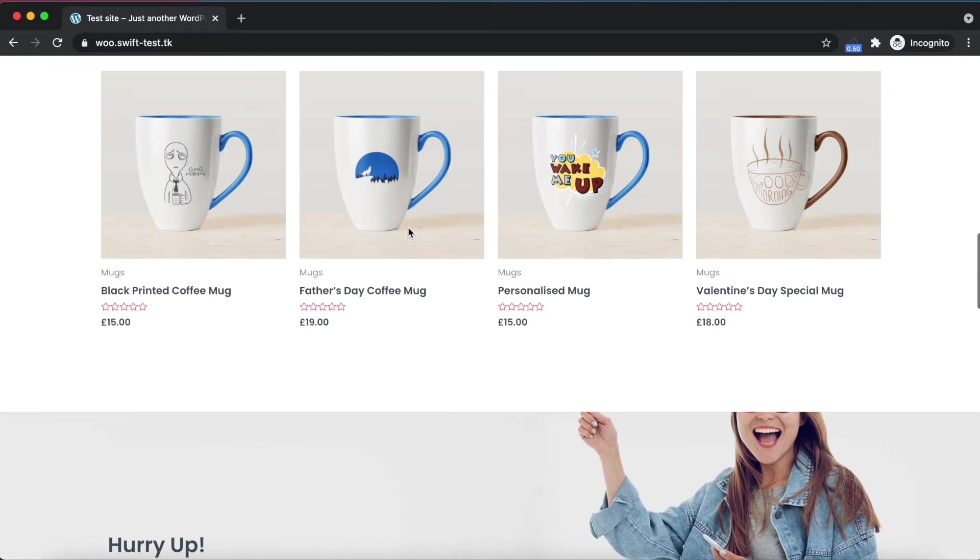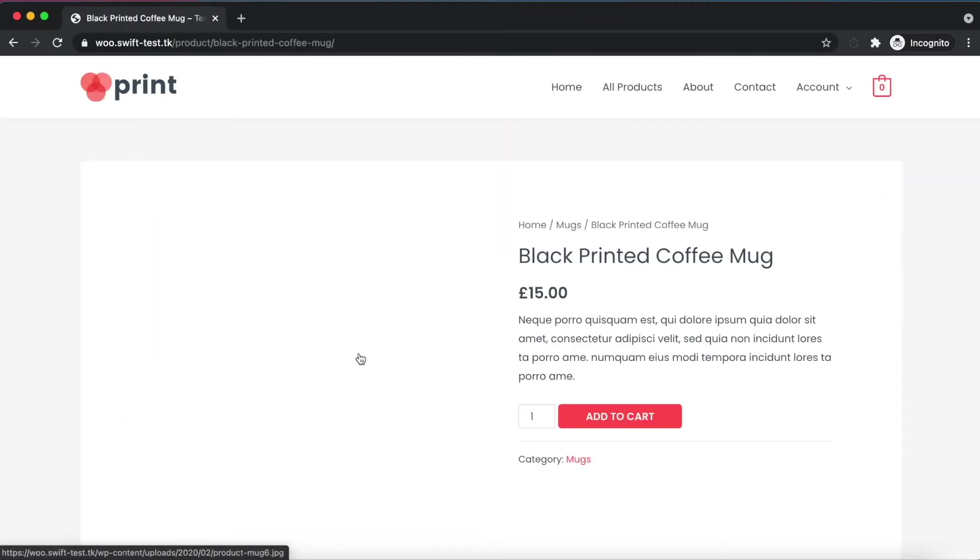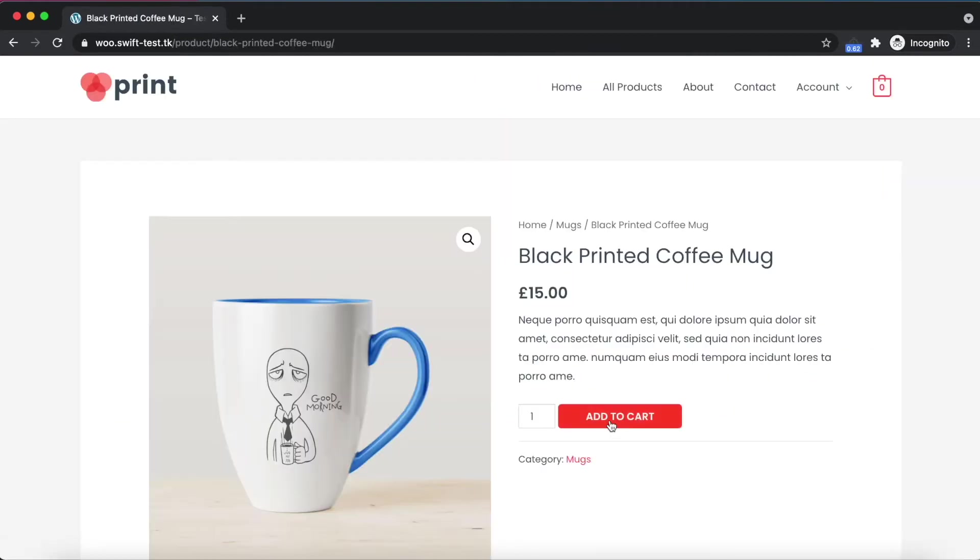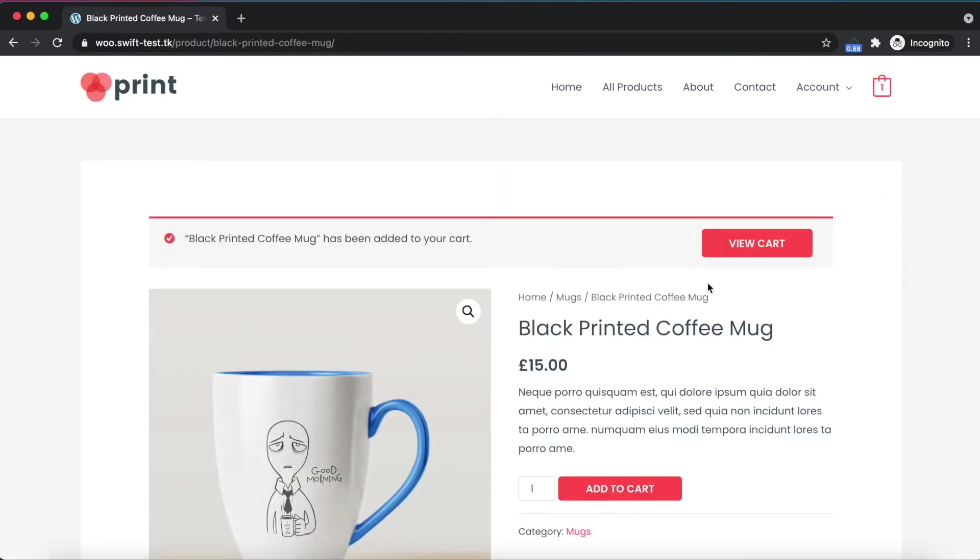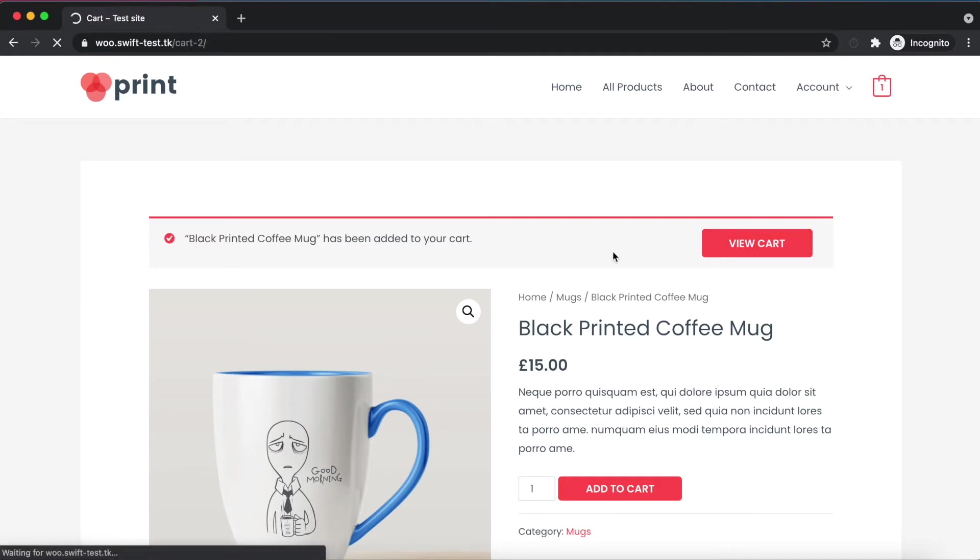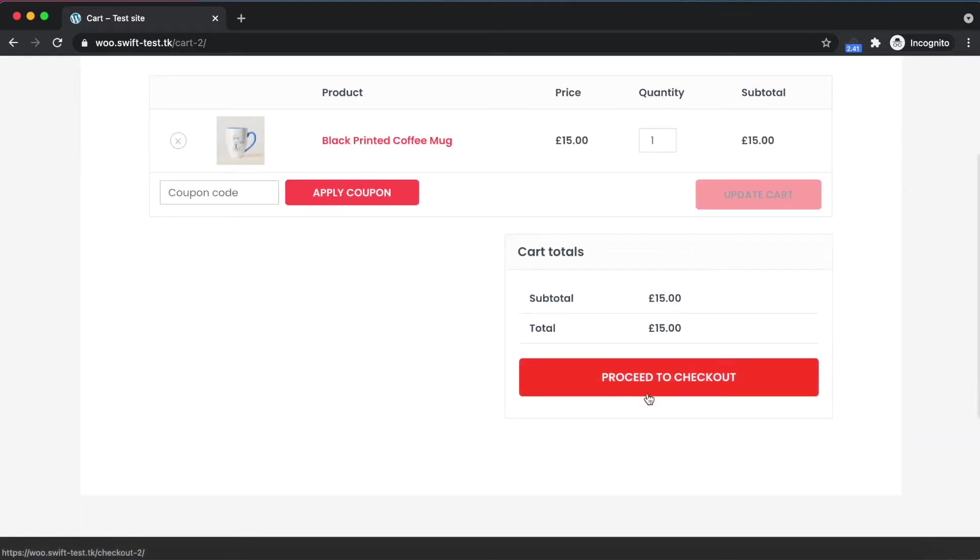Let's test it and put a mug into the cart. Okay, it has been added to cart. Let's check the cart page. Generating the cart page was almost two and a half seconds.